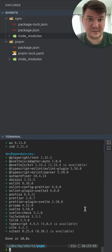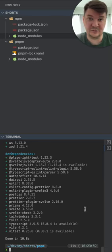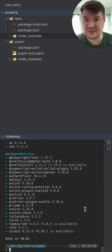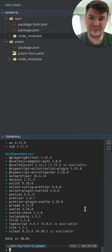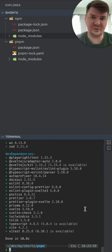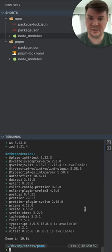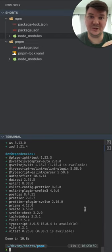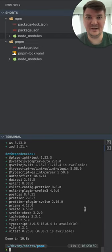And if you have any cache from a similar project, from any other SvelteKit project, it will be reused and installation will take just a few seconds.